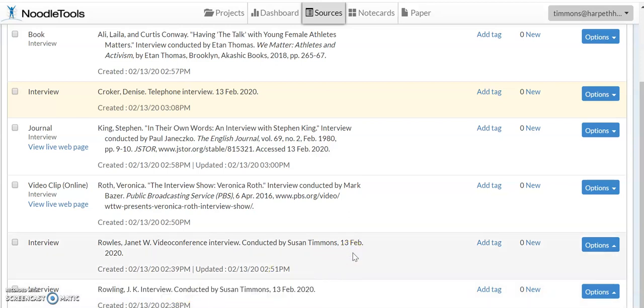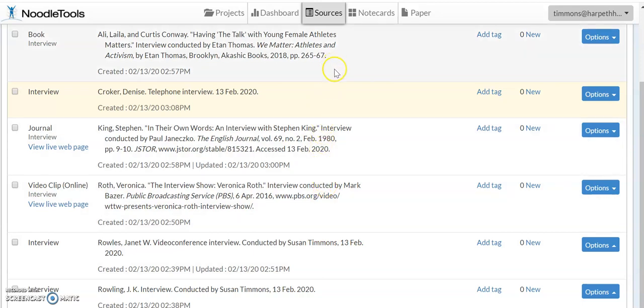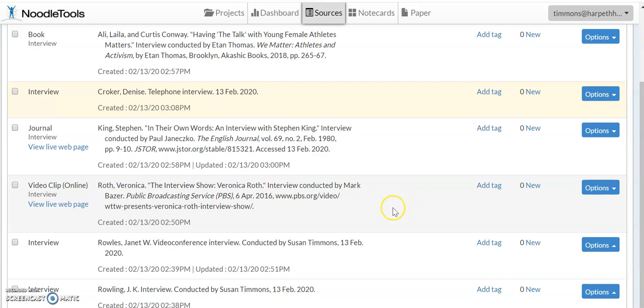So if you interviewed someone live any of those ways, that is all you have to do. You're done. If you are using an interview that came from another source, such as a video, a journal or a book, you basically do what we just did. You put in the interviewer name and the interviewee name and the date conducted, and then you will do the rest of this citation as you normally would for that type of source.